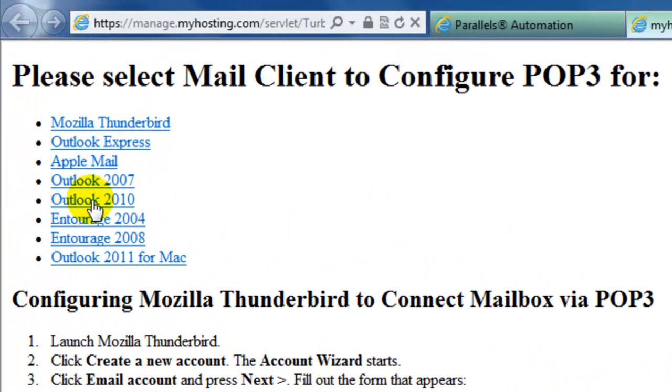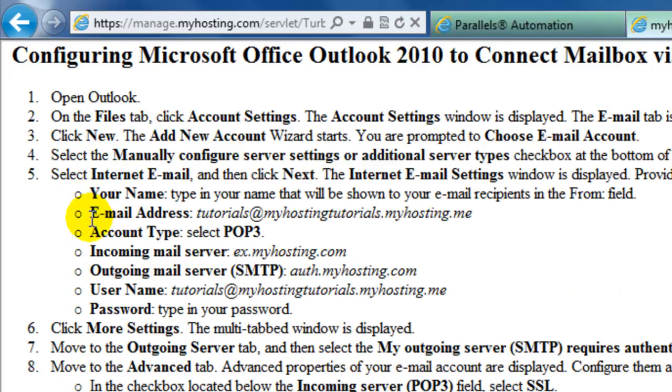So we'll select Outlook 2010. And here we'll have a list of 12 different steps that we'll need to follow in order to get this account set up.